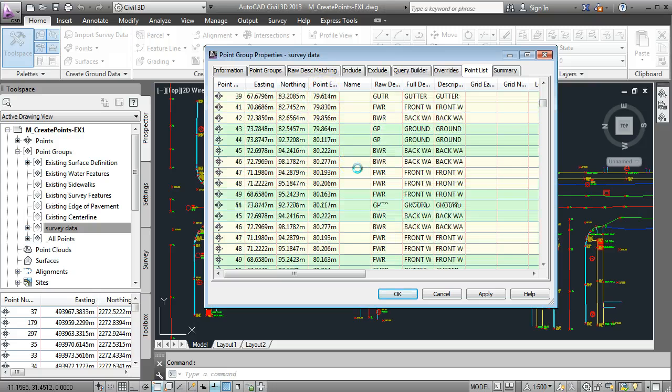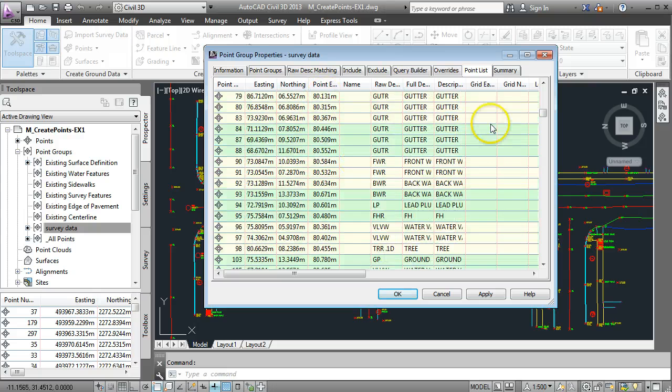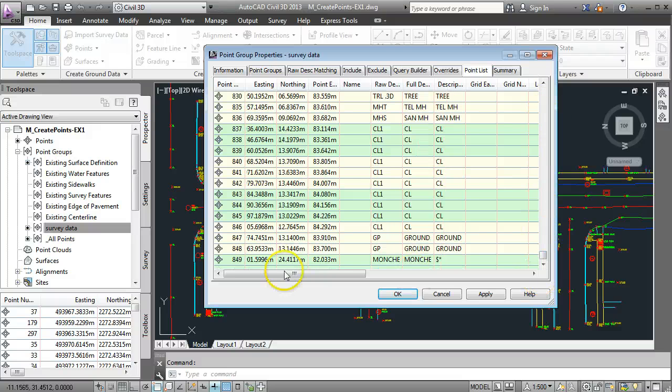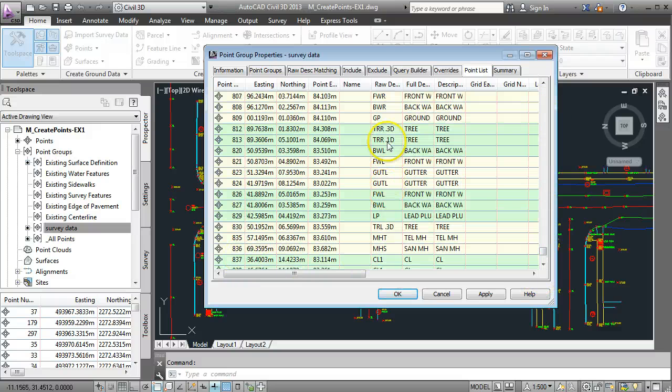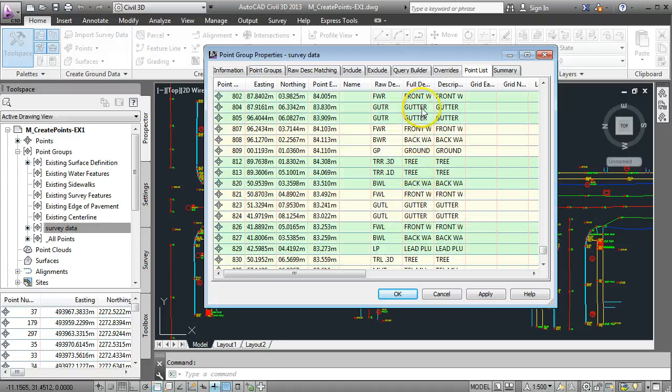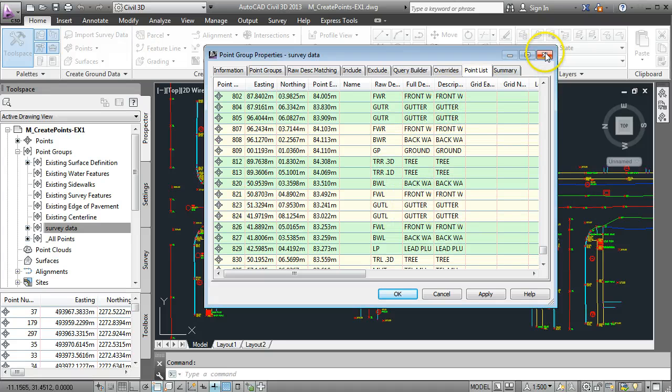The survey data has brought everything in. I think there's about 850 points in this and we've got all kinds of descriptions in here for gutters, front of wall, back of wall, tree, all that type of stuff.